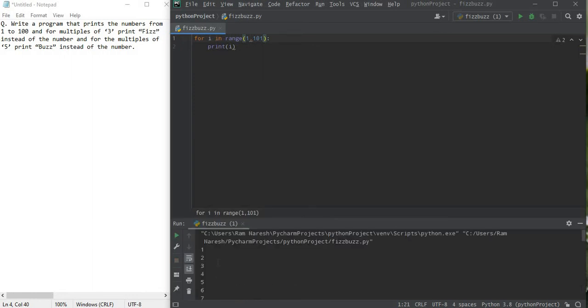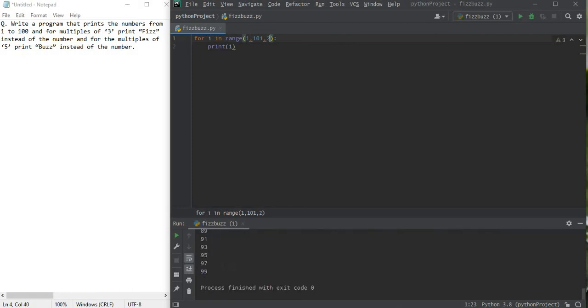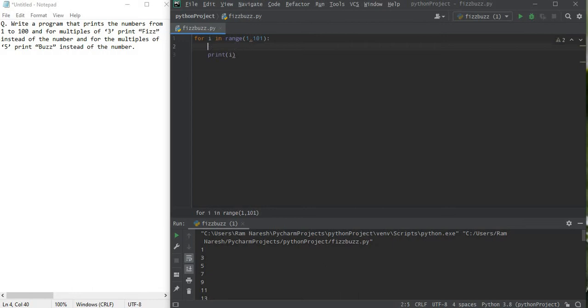If I just don't write it, it's going to print 1 to 100. If I write it as 1 it's going to do the same thing. But if I write it as 2, it's just going to do 1, 3, 5. See, that's the case. You got how to use this range.